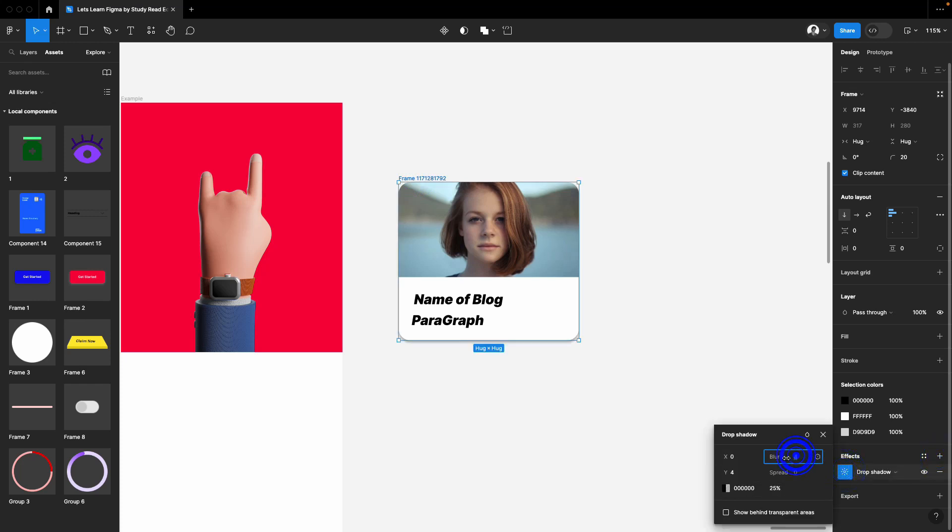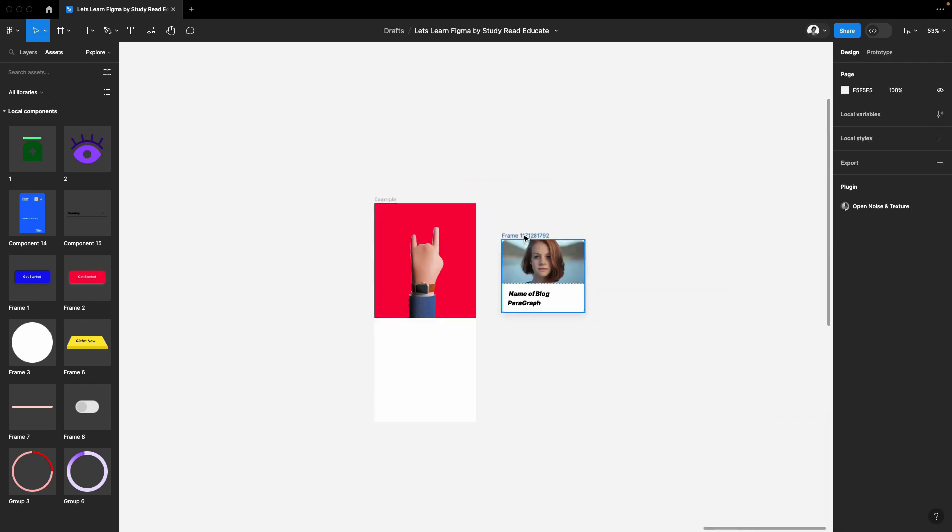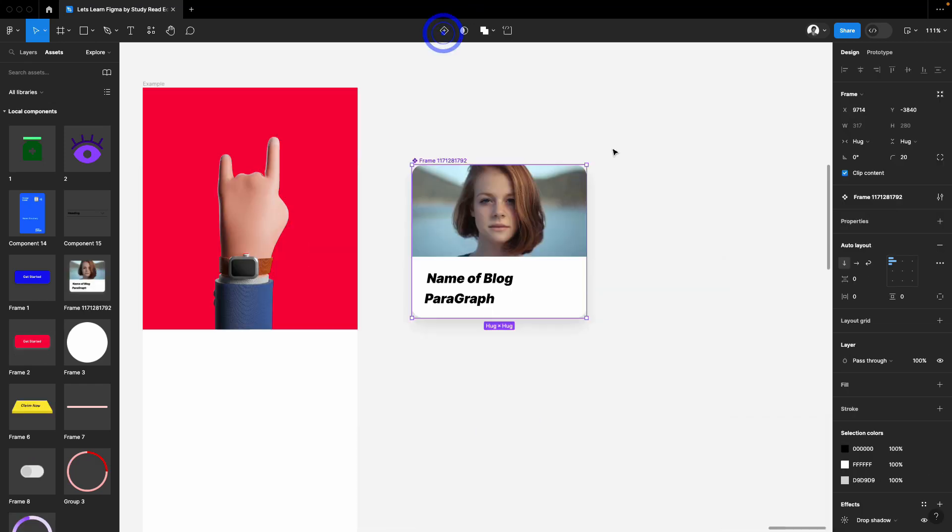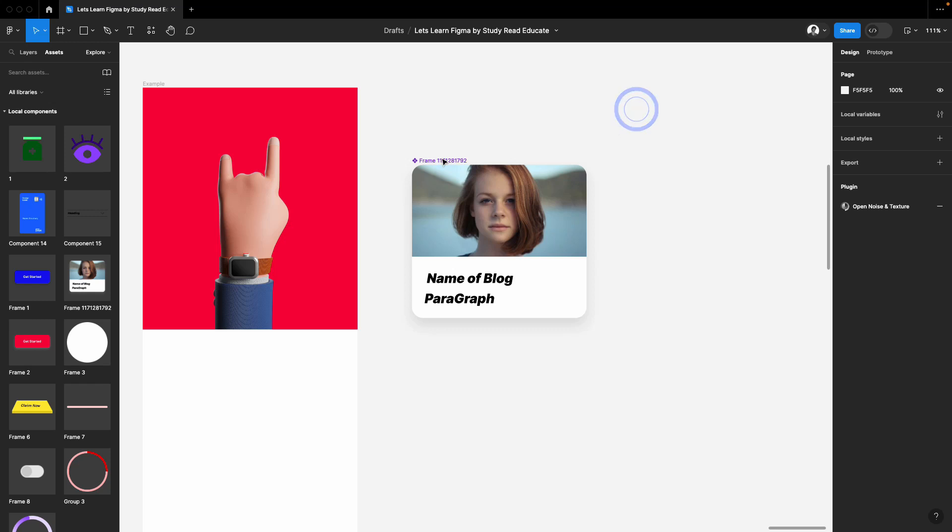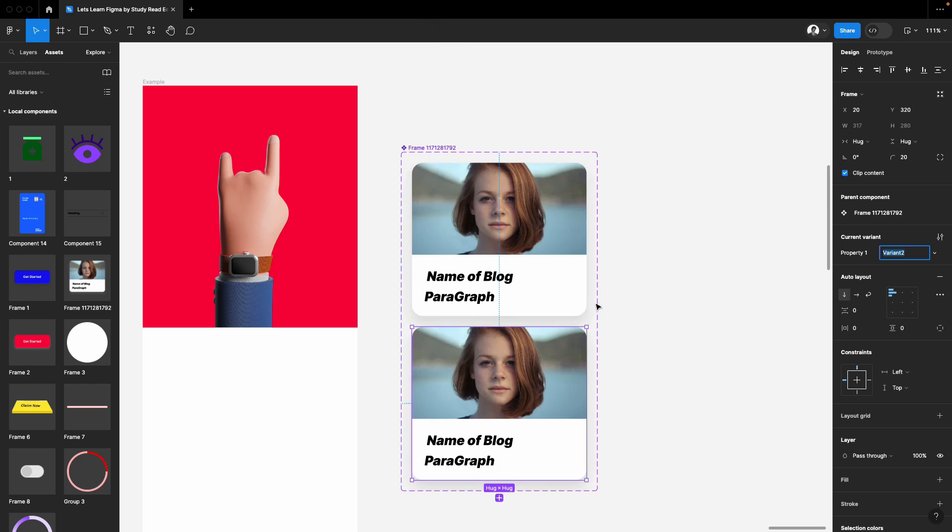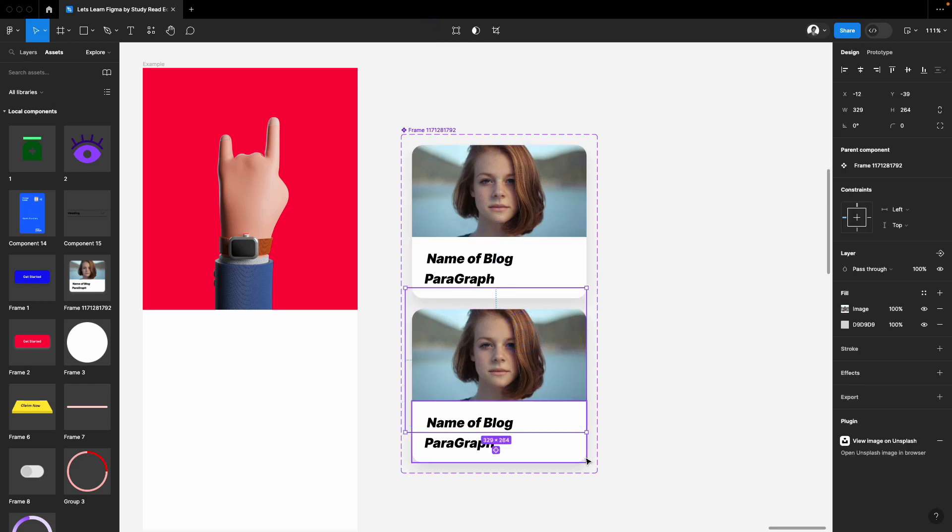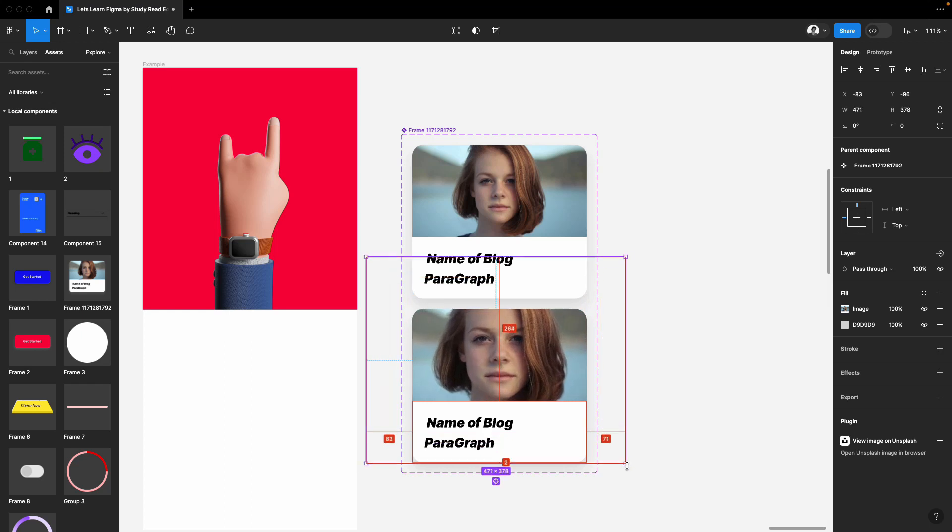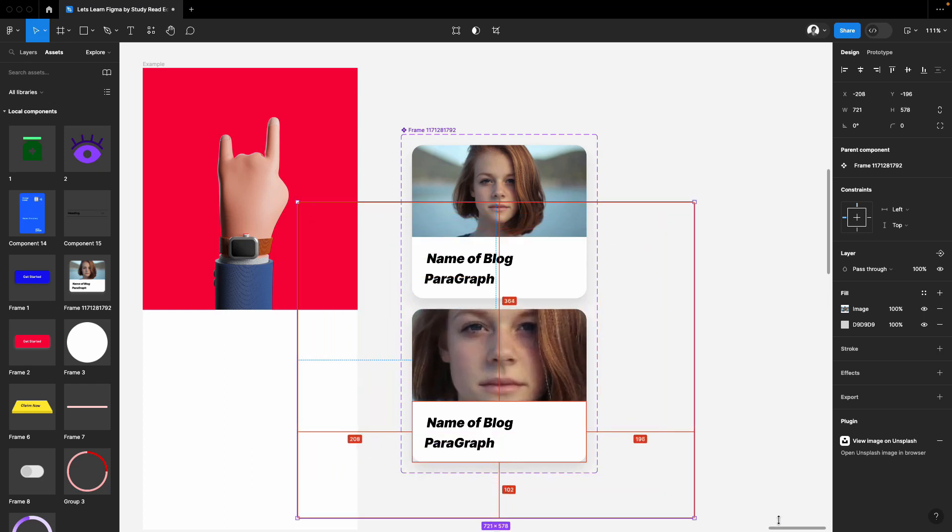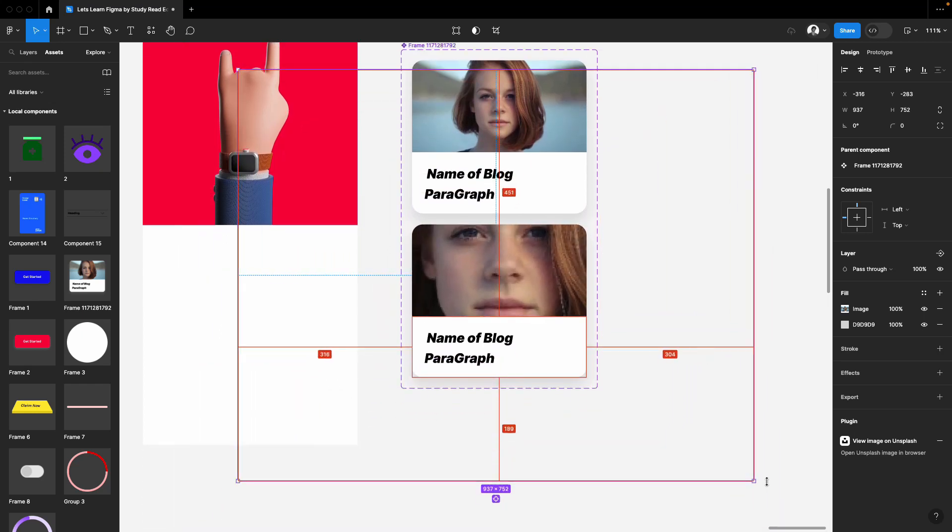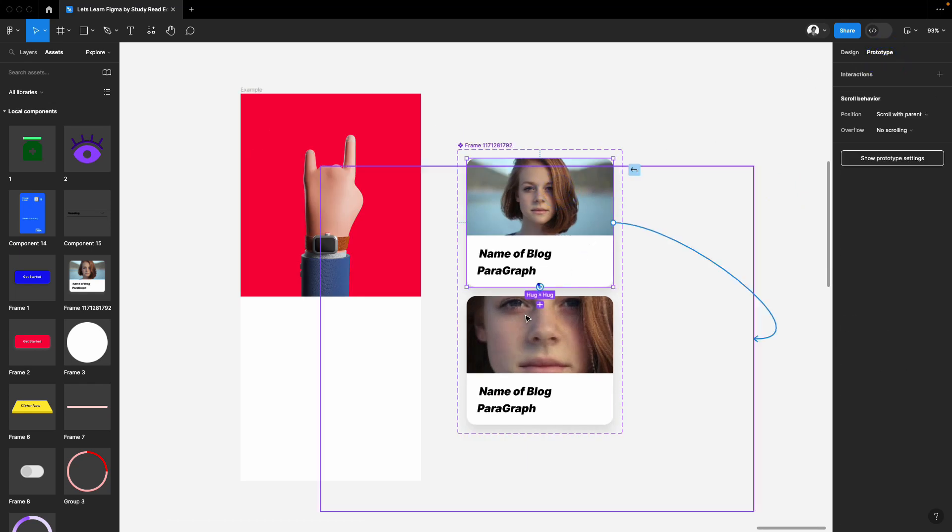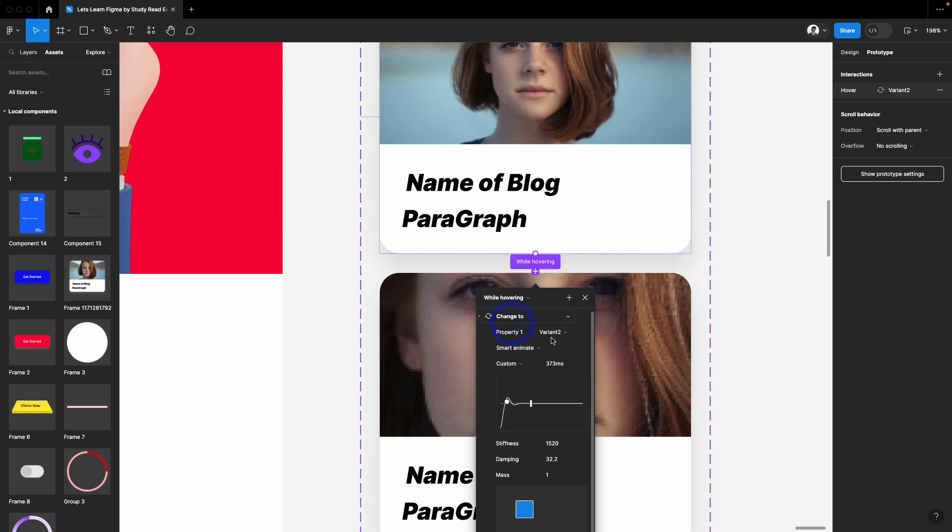I'll add blur, adjust colors, and it's already done. Now I'll make a component out of it. Simply make a variant of it. In the second variant, just select your image and scale it as much as you want.